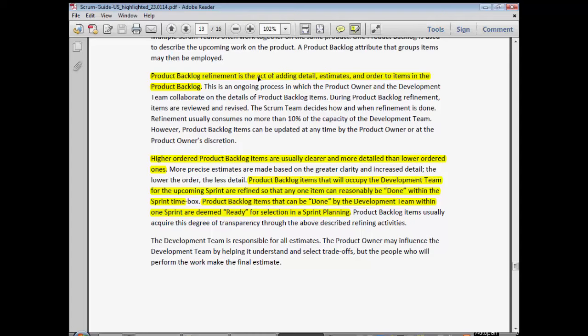The key thing about refining the backlog is making sure that the items are ready for planning. Before you even go into planning, the features that come in must be broken down to a size that the team could complete and get completely done within one sprint. This is something that should it come up in one of the certification exams, it's really key that you understand that concept in depth.